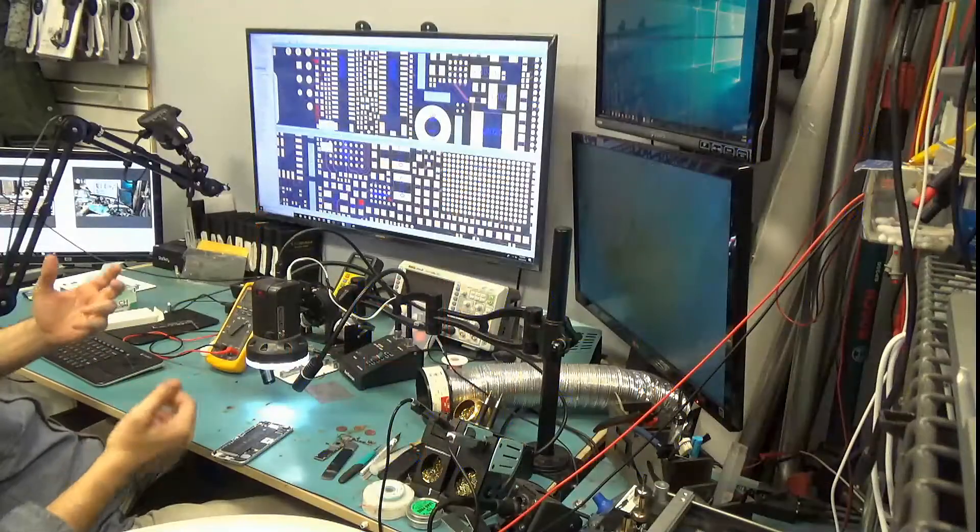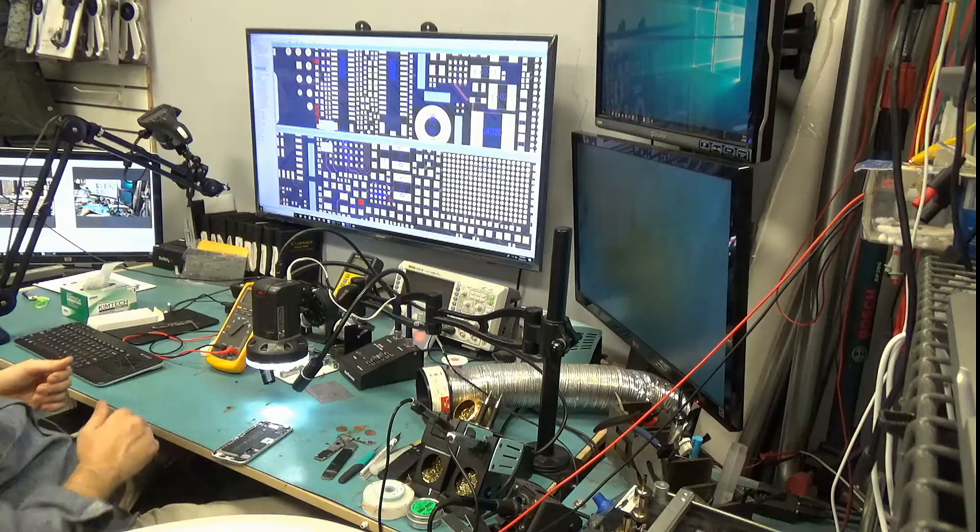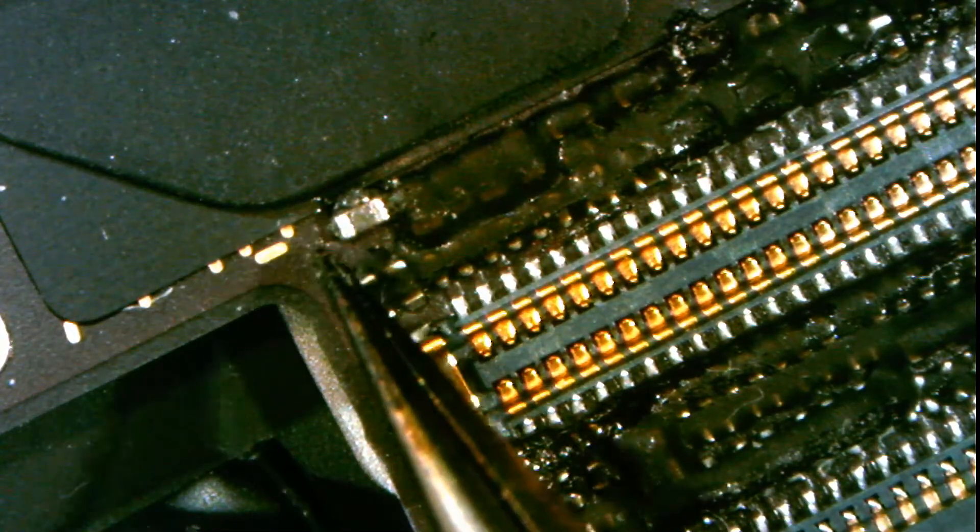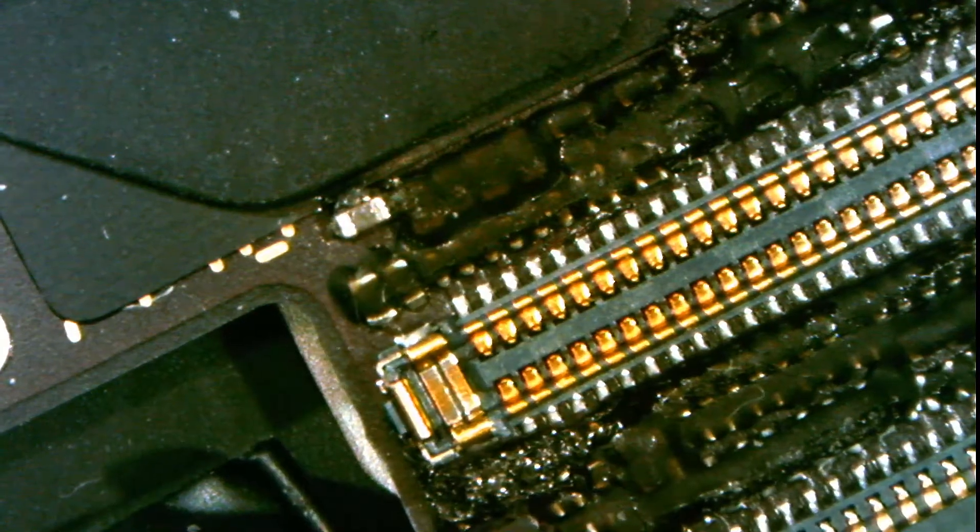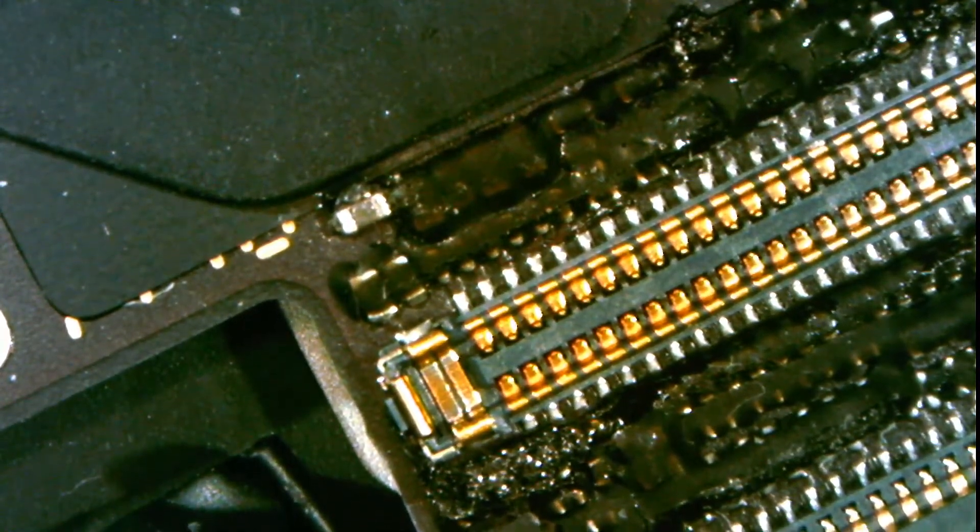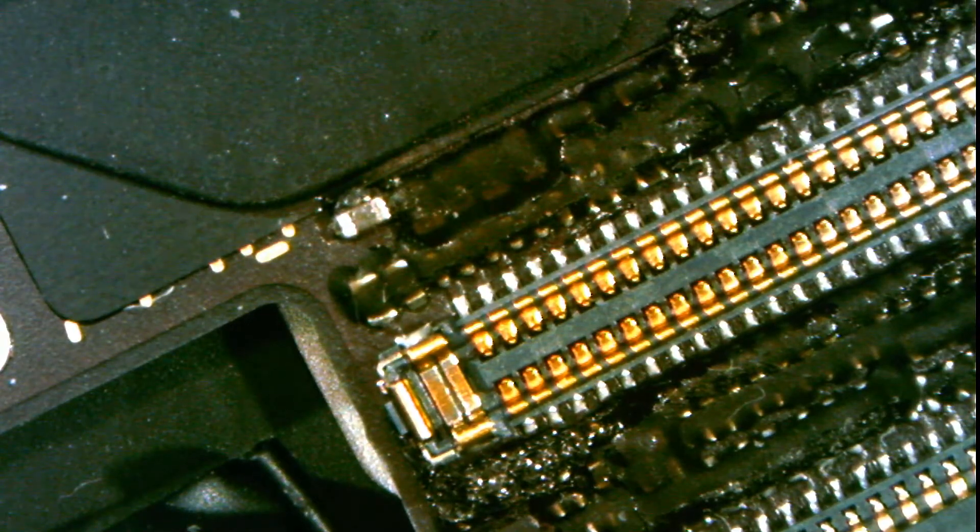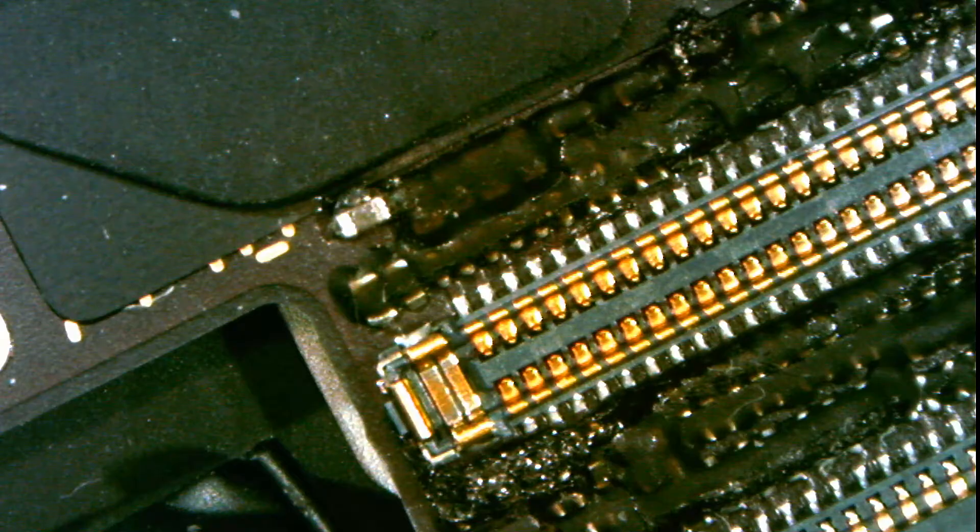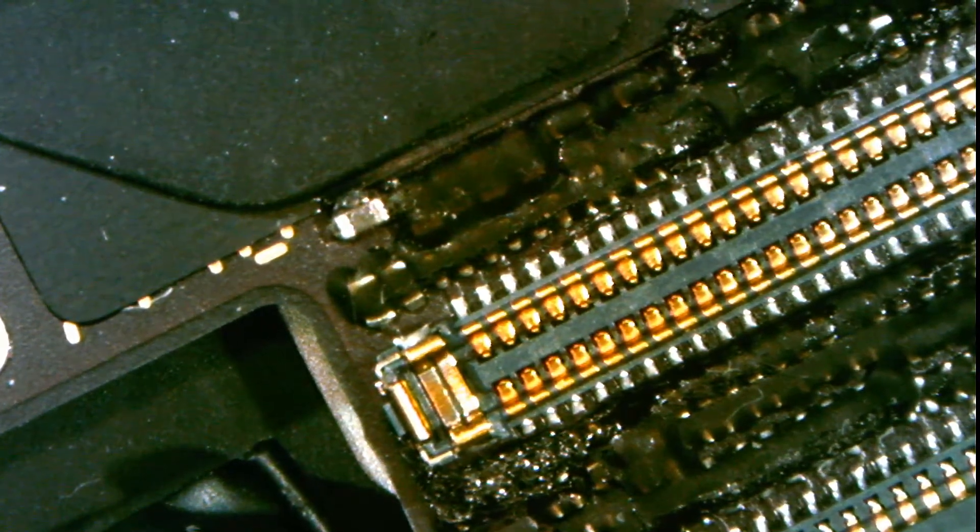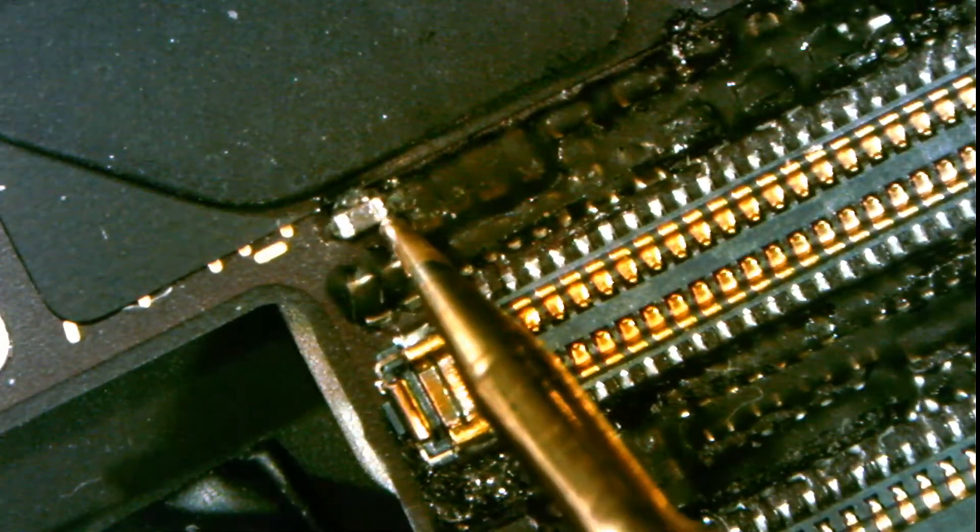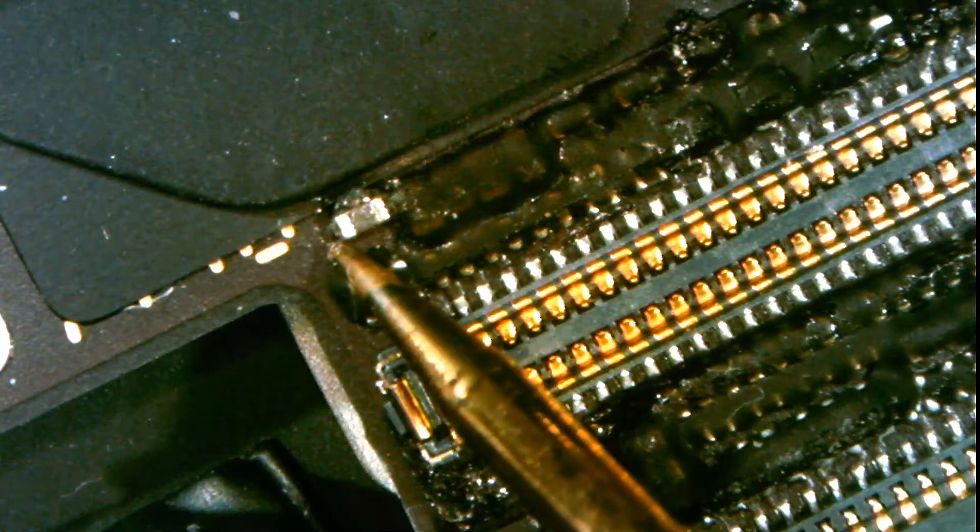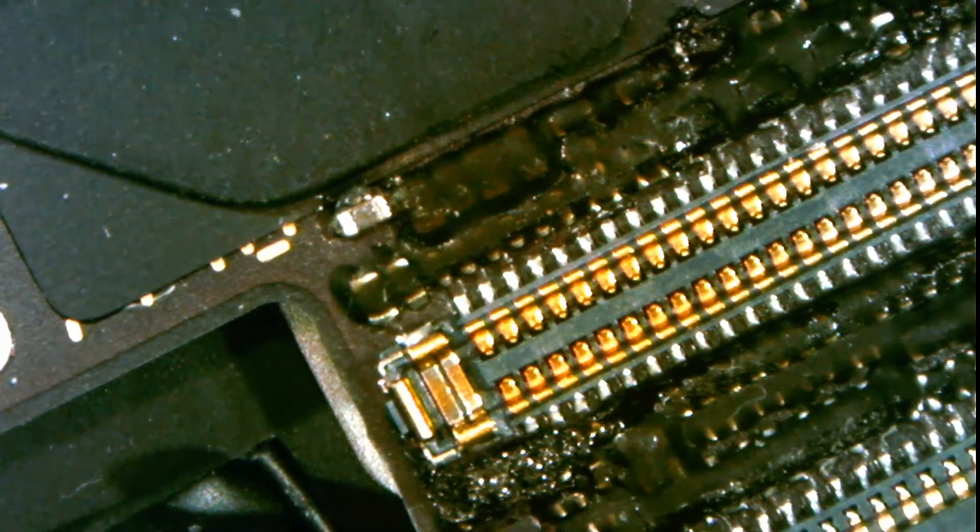Okay so what I want to do is test for a short on the 5.7 volt line. This part of the capacitor is ground and this part is the 5.7 volt line. So let me test the capacitor for short. Meter in diode mode, red probe on ground and black probe here. It's short. This is ground and this is 5.7 so this is short.